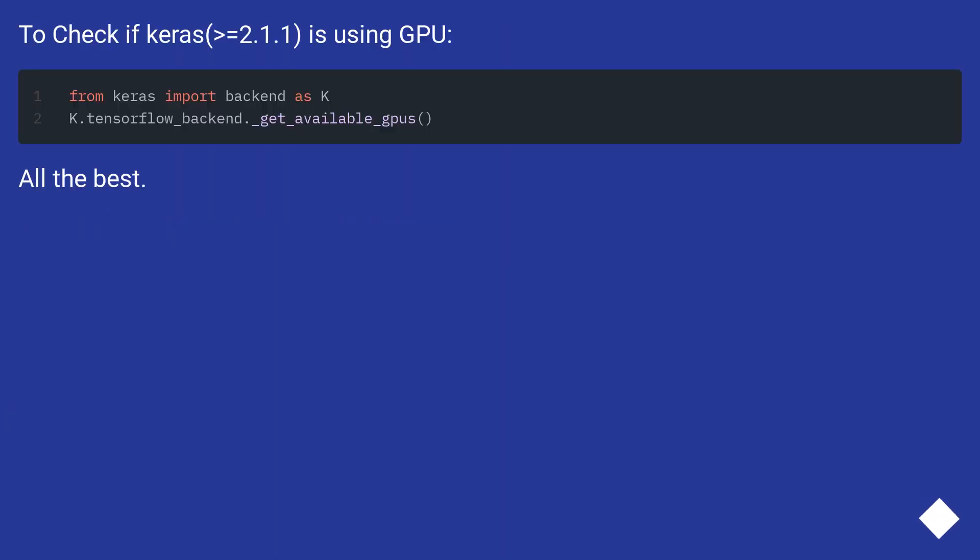To check if Keras 2.1.1 is using GPU. All the best.